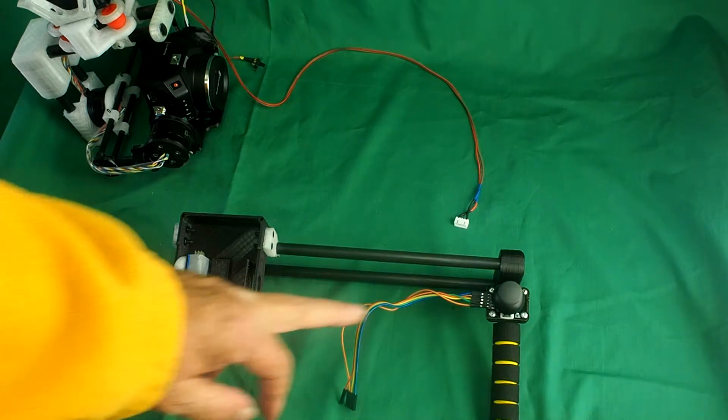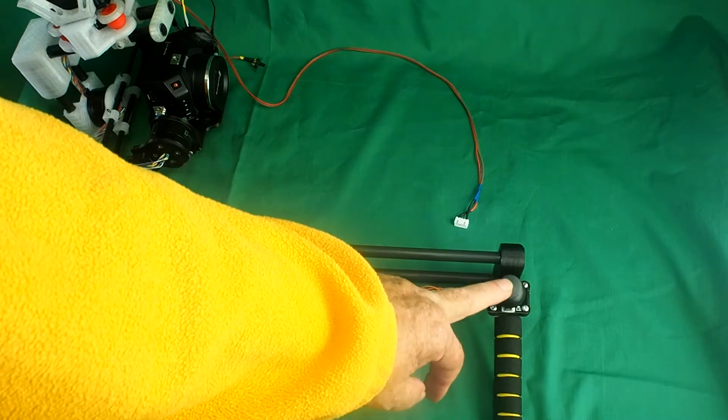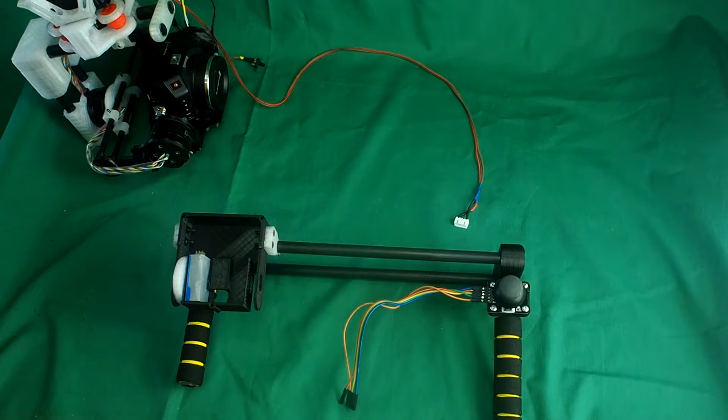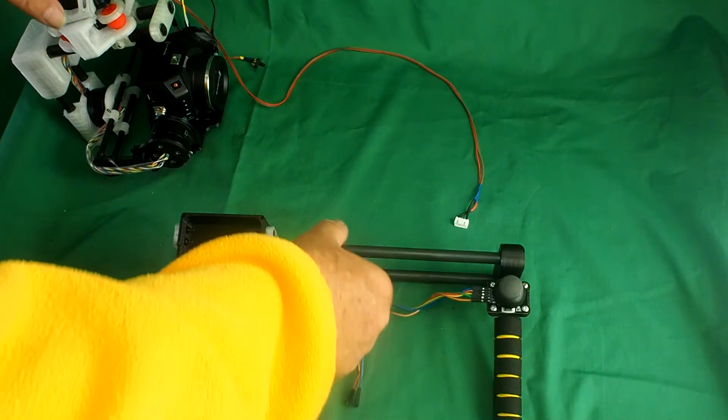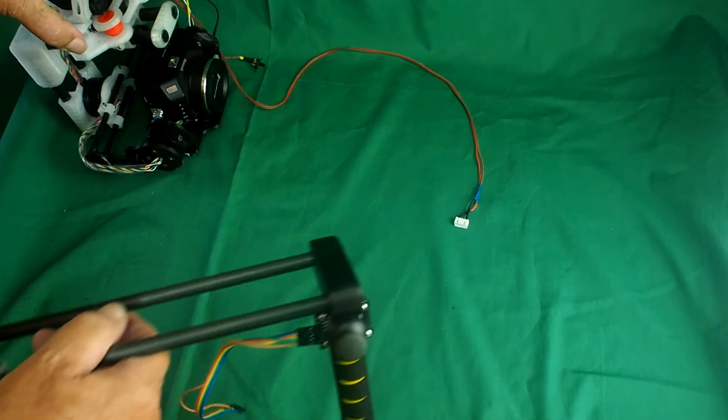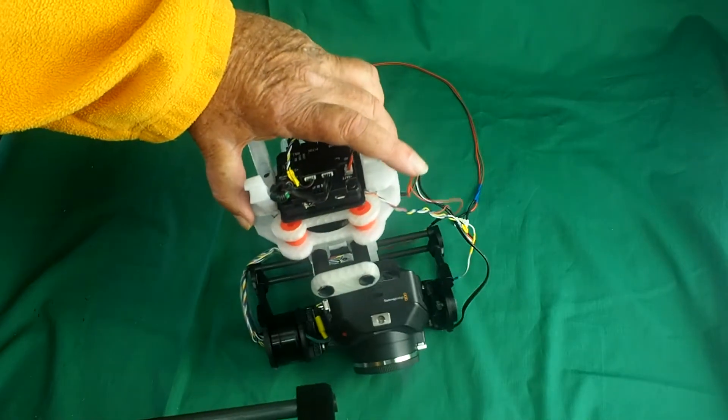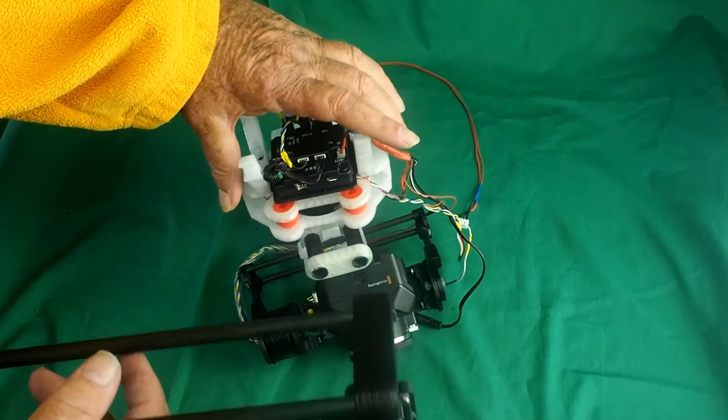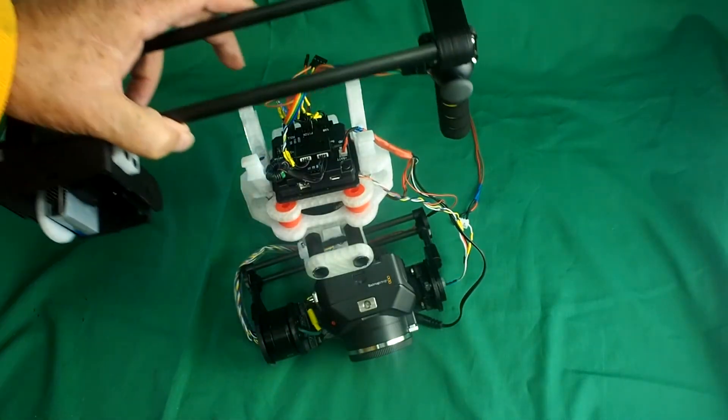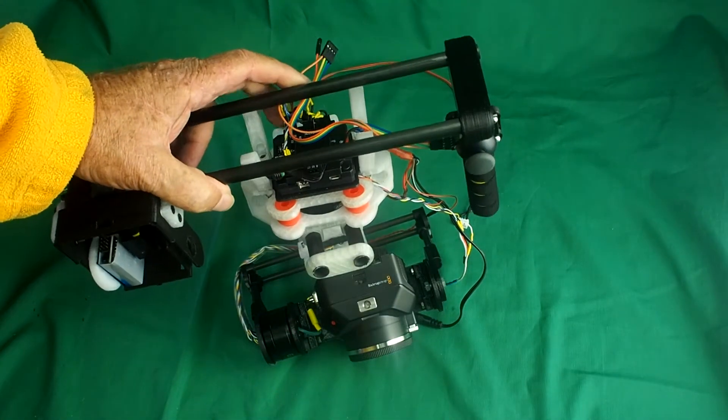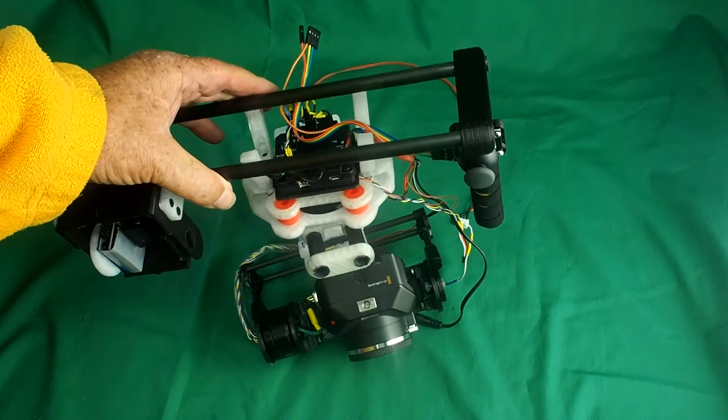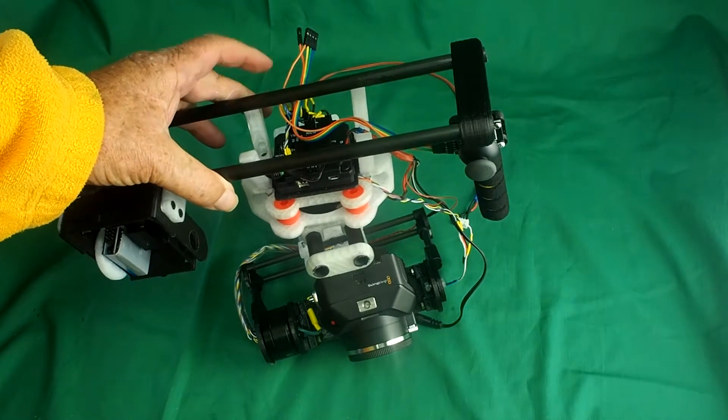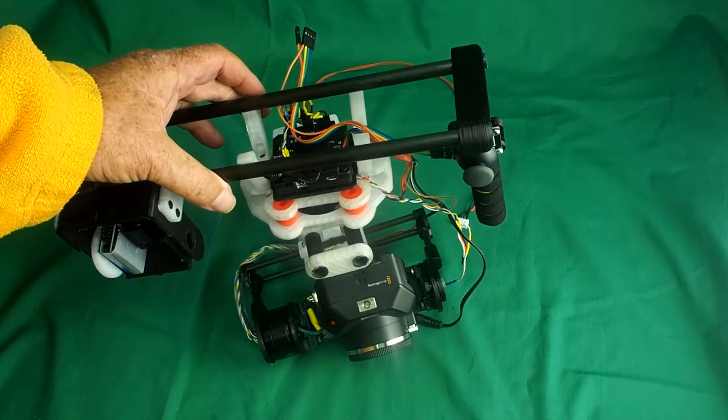And a joystick for controlling the gimbal movement. That simply clips on to the top of the gimbal. I'll clip that on in a minute and show you how it works.